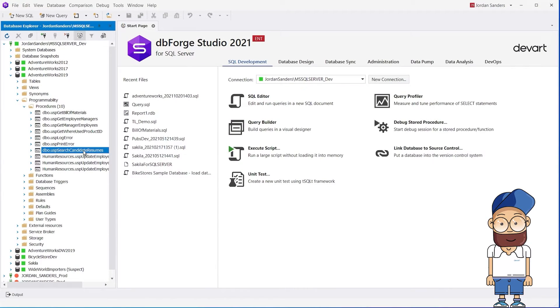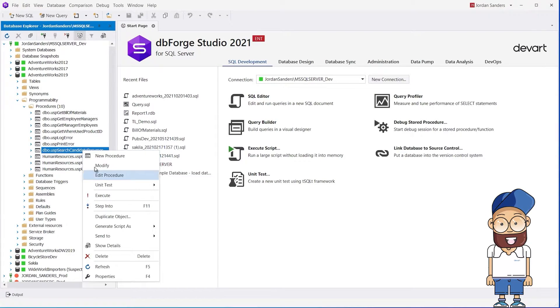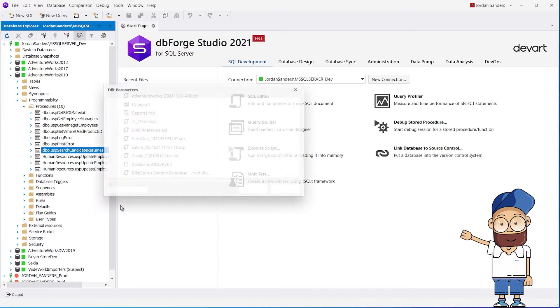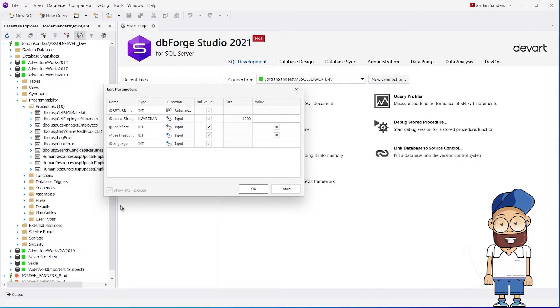To start debugging, in Database Explorer, on the selected procedure, click Execute and enter the parameters.